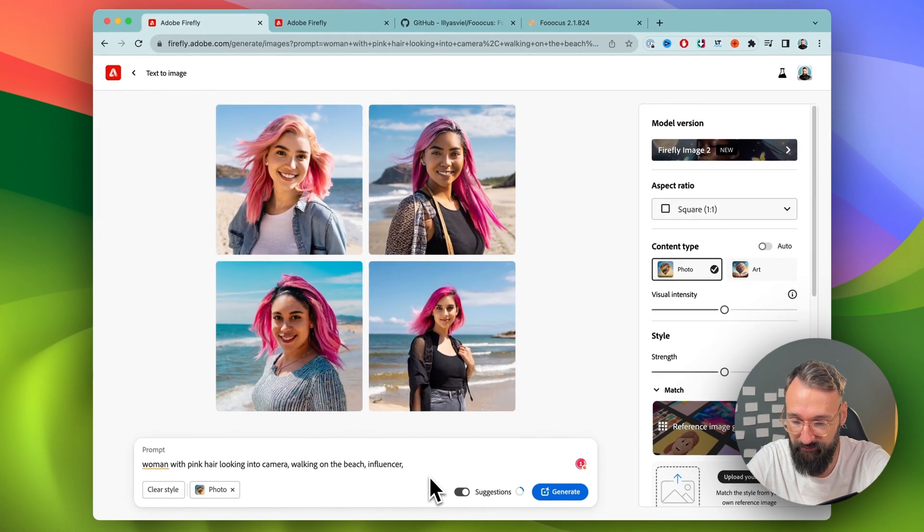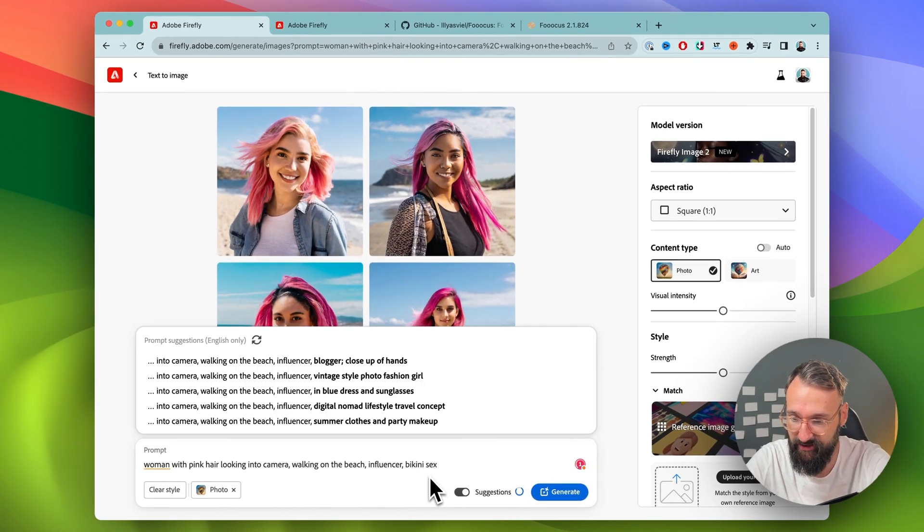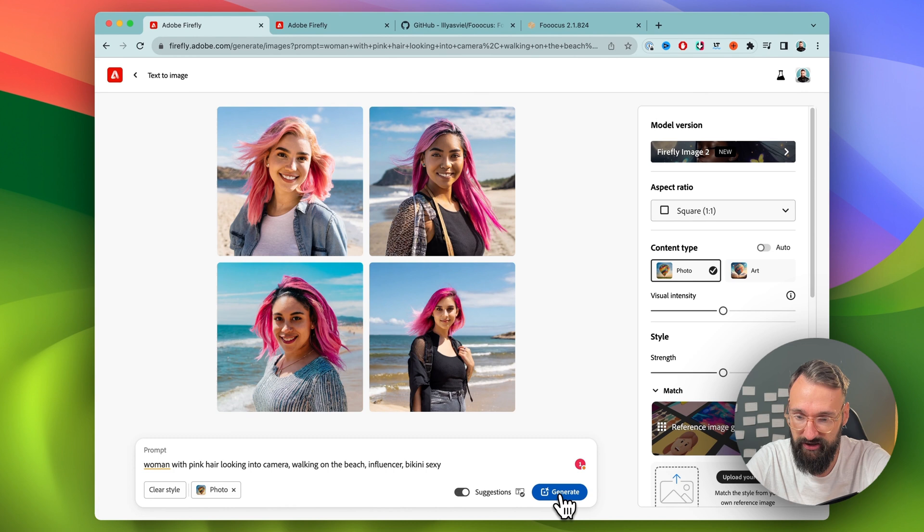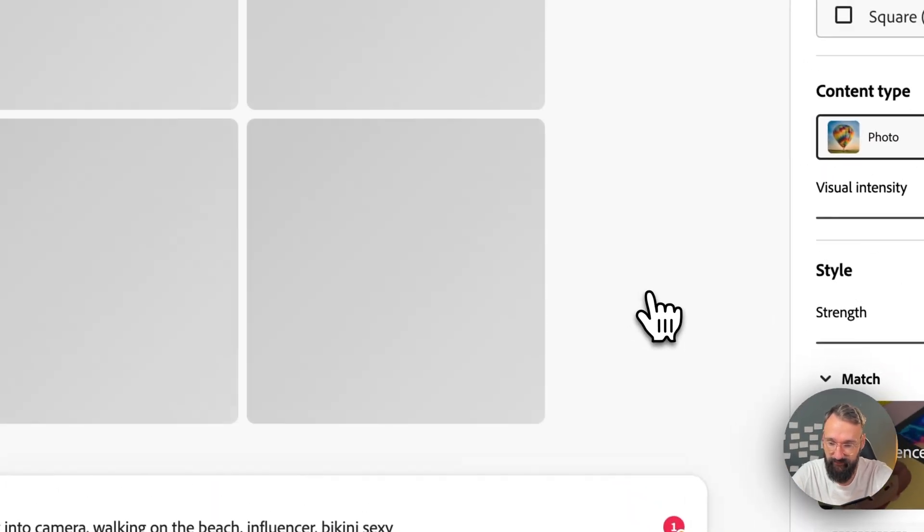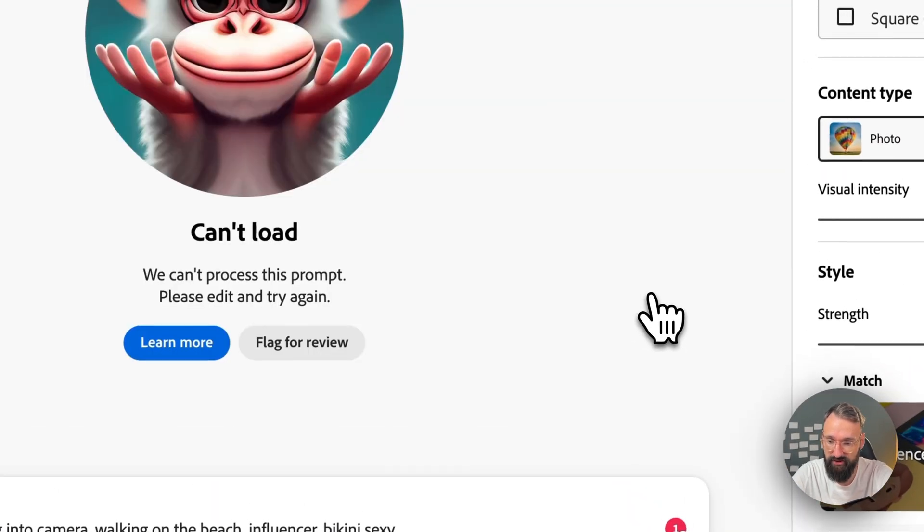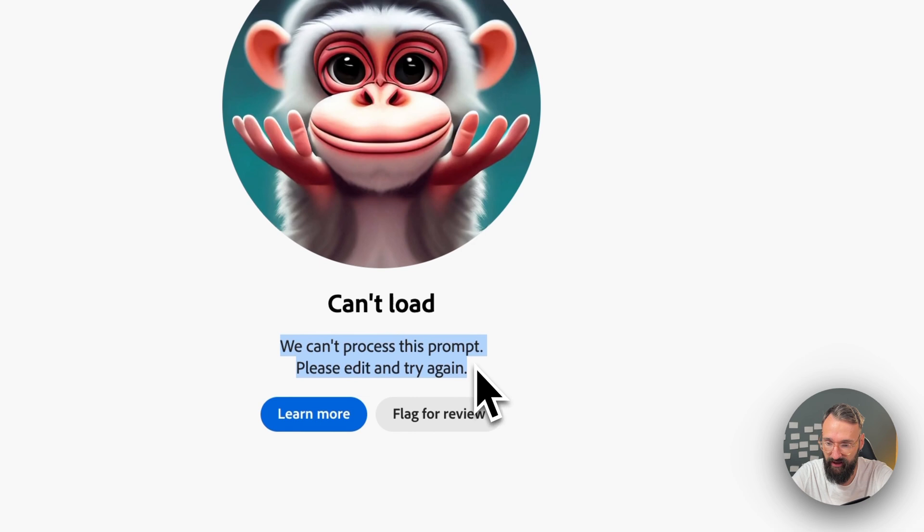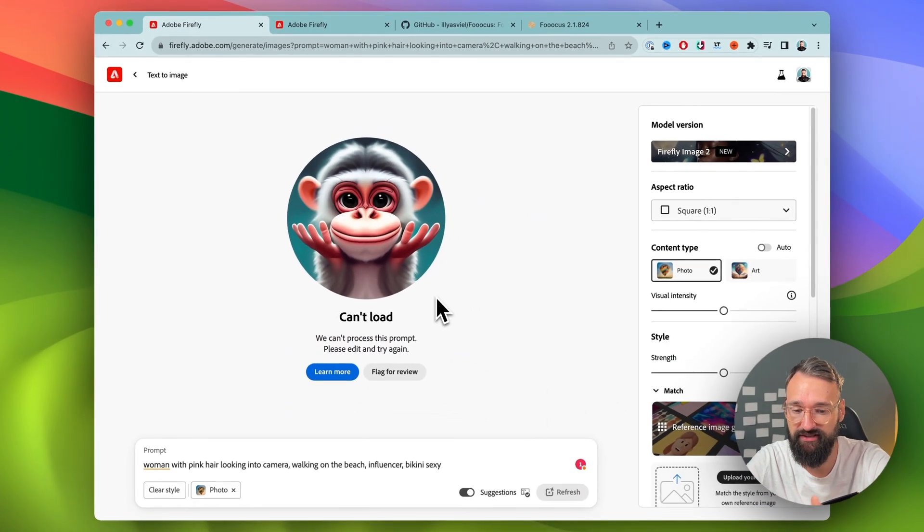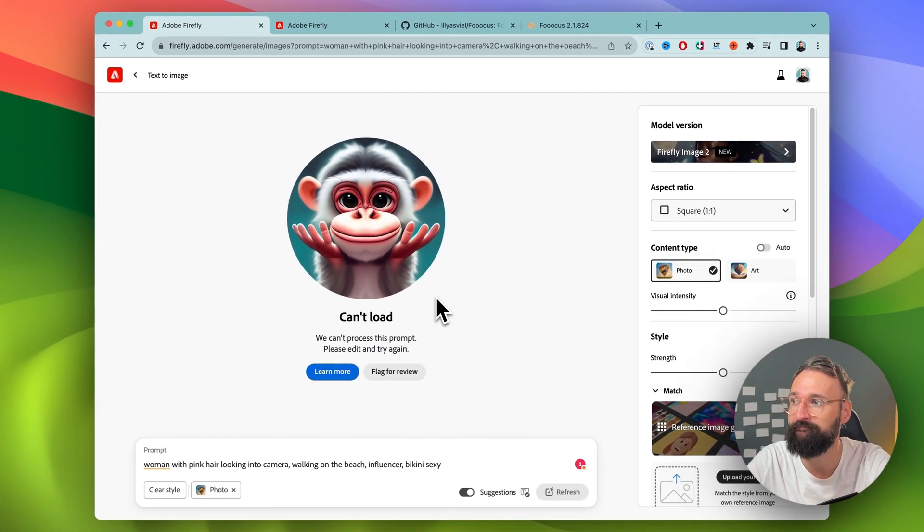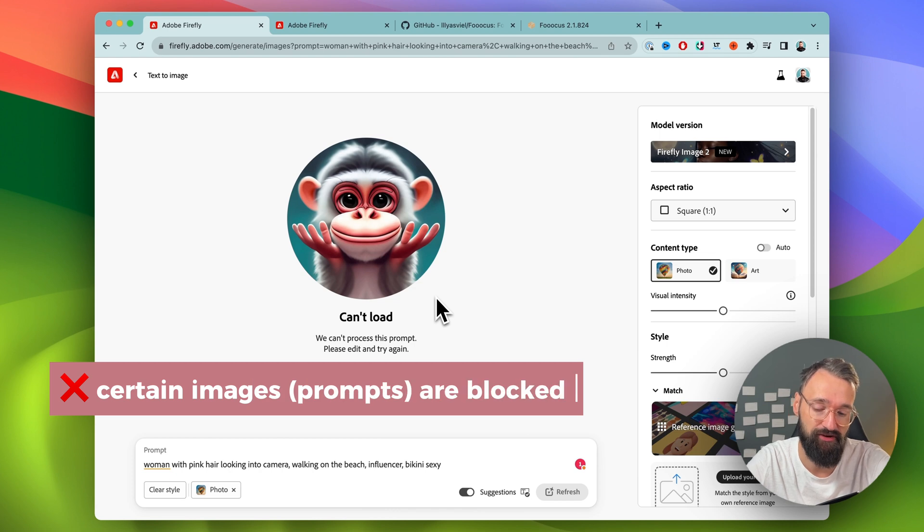So if I want to type now Bikini and Sexy in here and try to run this again, we will most likely get an error. They won't let us create some not safe for work images.